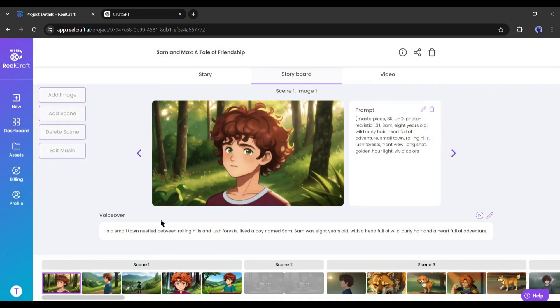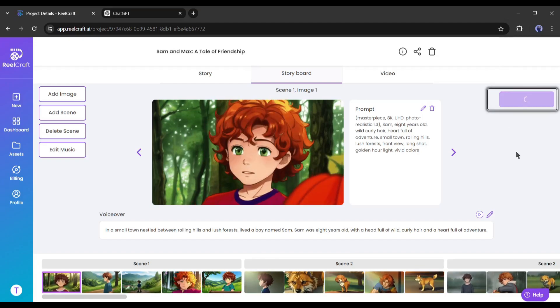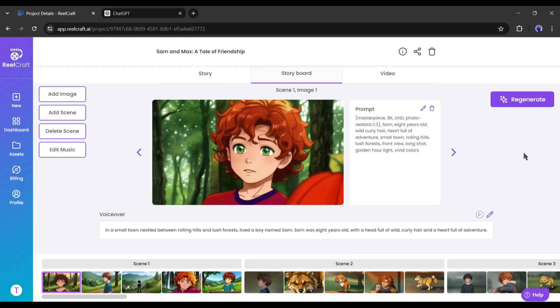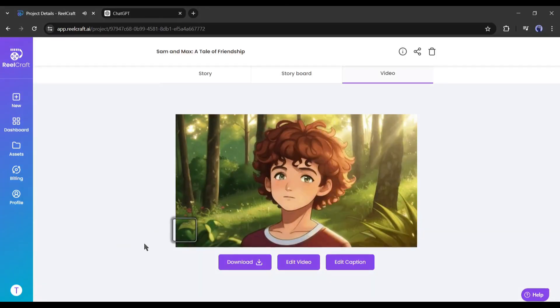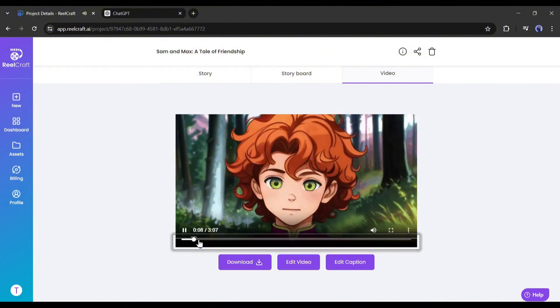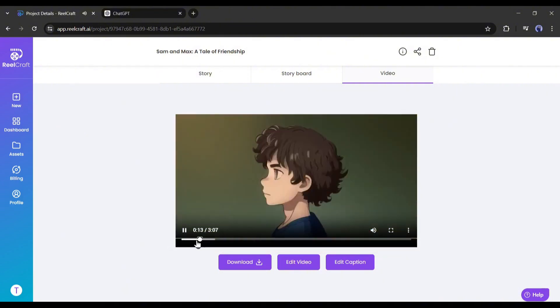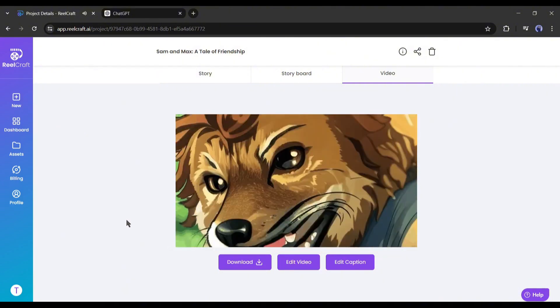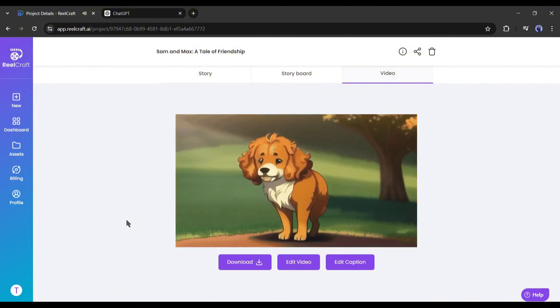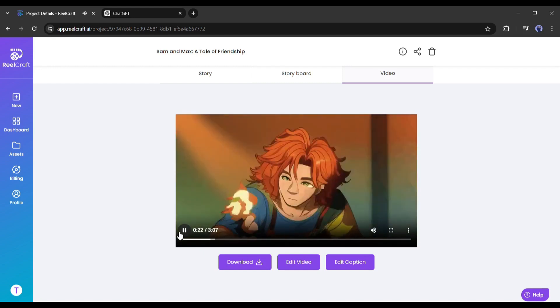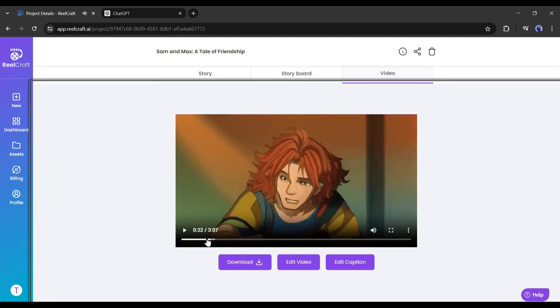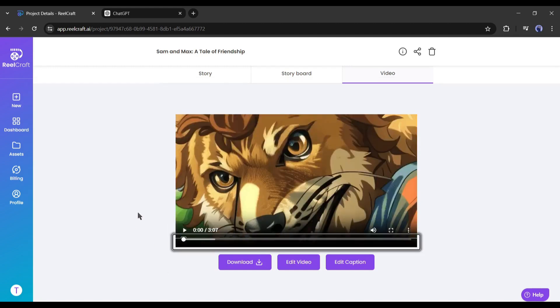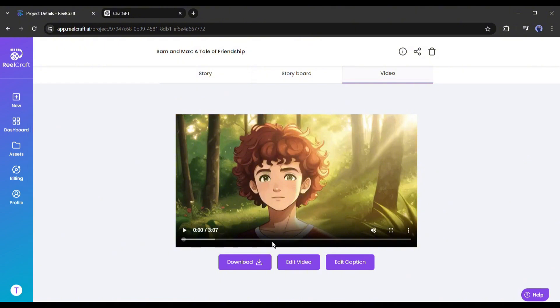Okay, once everything is set, hit the regenerate button from here. And here it is, our newly customized video is ready. But there is a catch. Still, now our video doesn't have any caption. Don't worry, we can generate the caption automatically. Before doing that, let's see some other editing features of RealCraft.